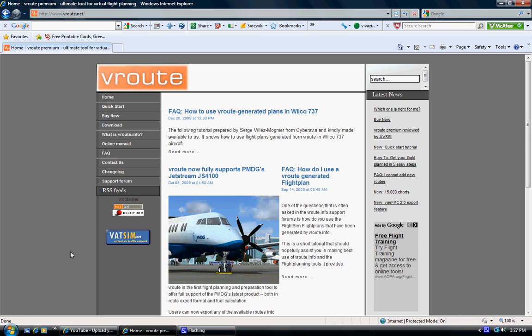Hey YouTube, this is ProTRFlyer, doing a little tutorial right now on V-Route. It's a thing you can use for your flight routes in Flight Simulator.